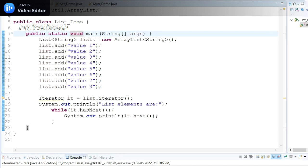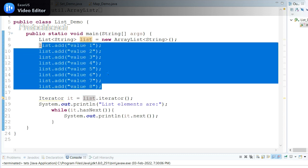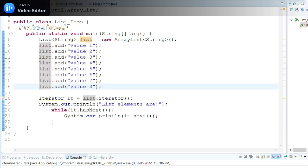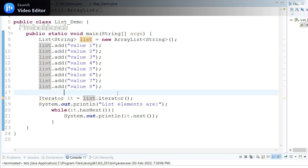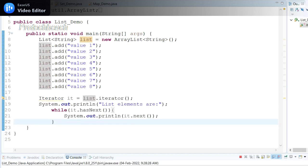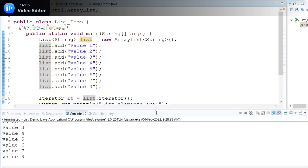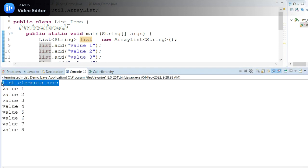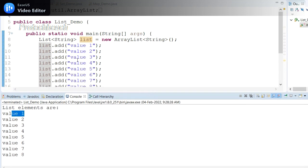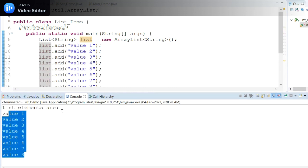Here I have defined the List interface — I've created a List object and added few elements: value one, value two, value three, similarly till value eight. These are the insertion order. I've written some code to iterate these values. If I run this program, I get the list elements from value one to value eight. If you closely observe, the insertion order from one to eight is exactly the same in the output — that is the meaning of insertion order being maintained in List.